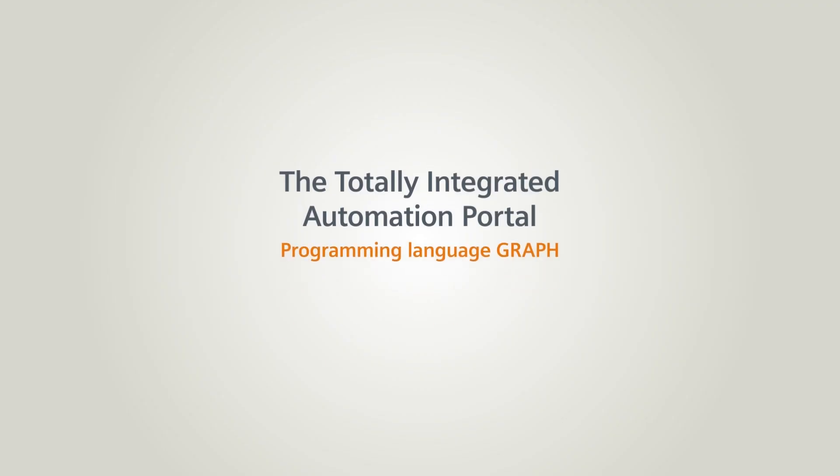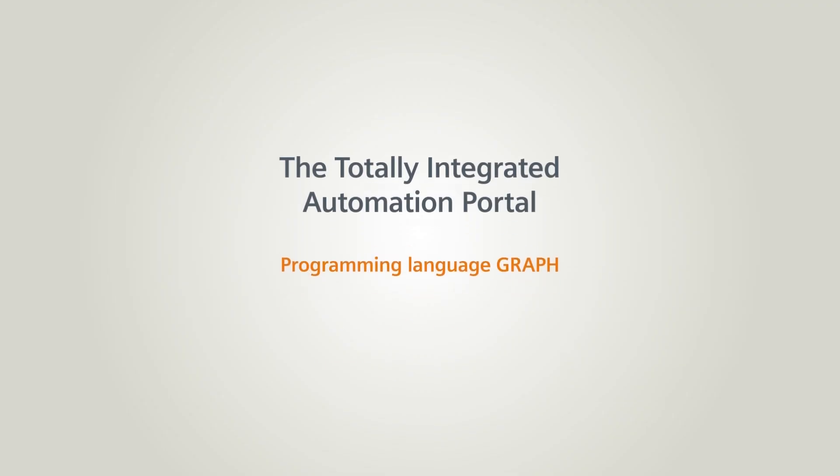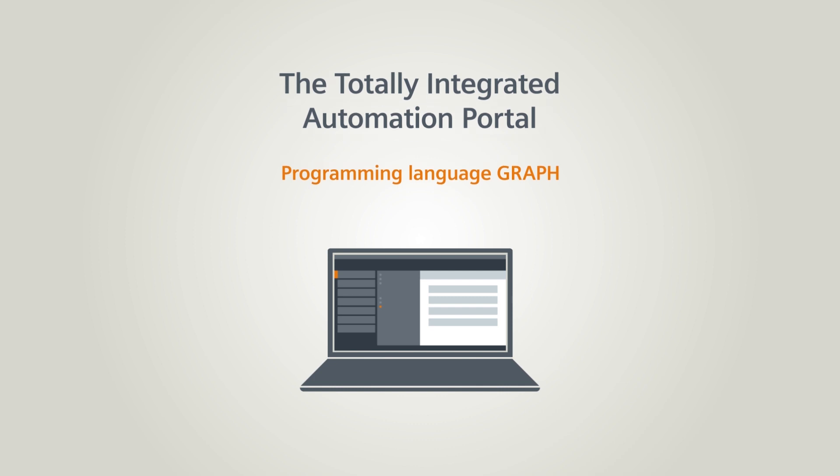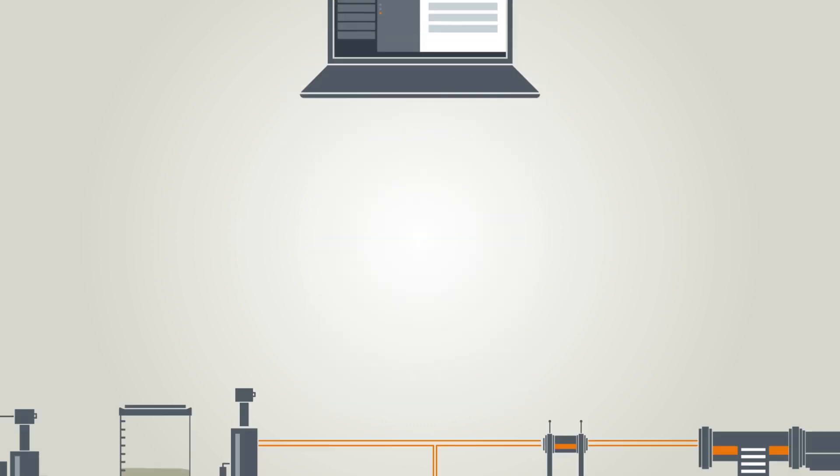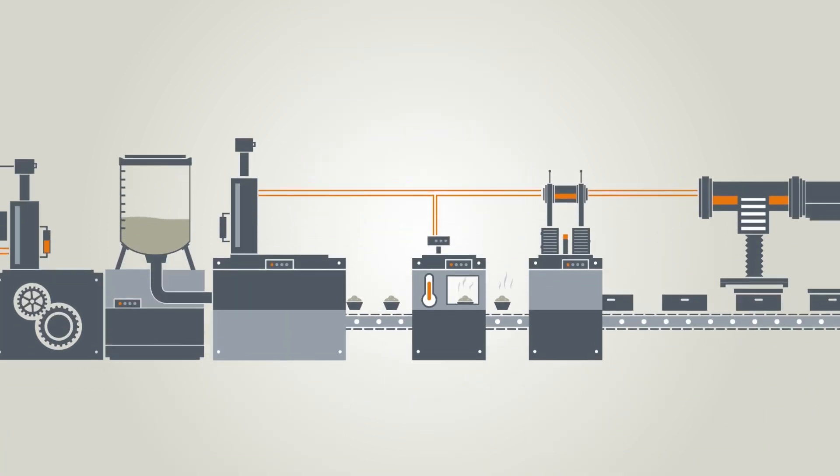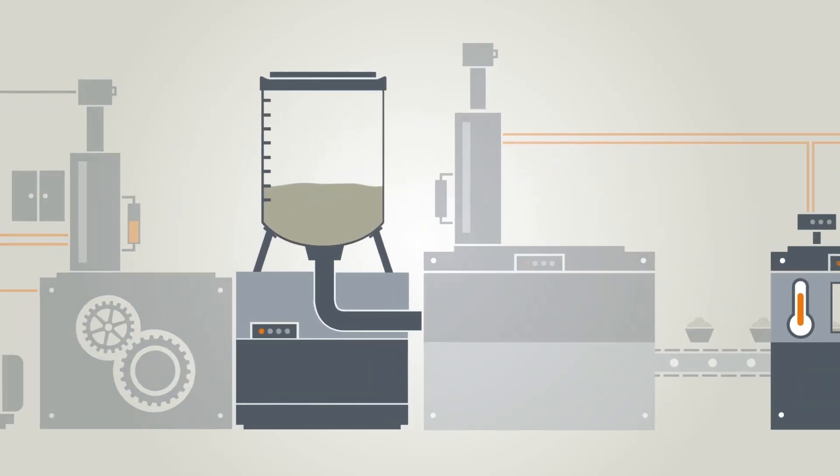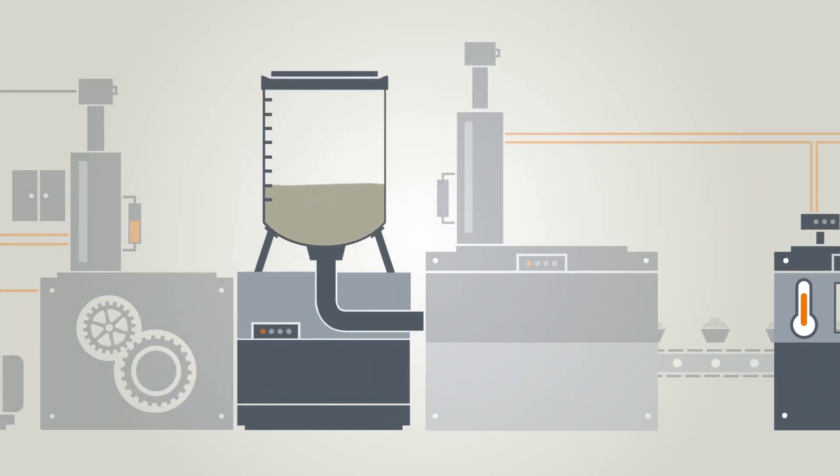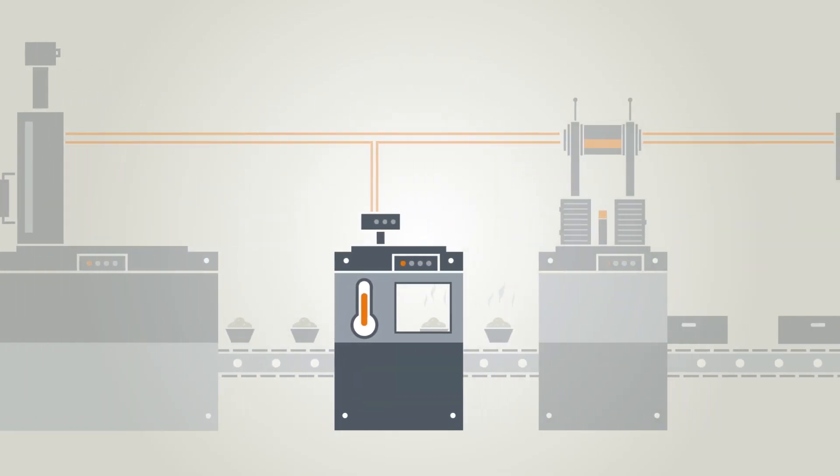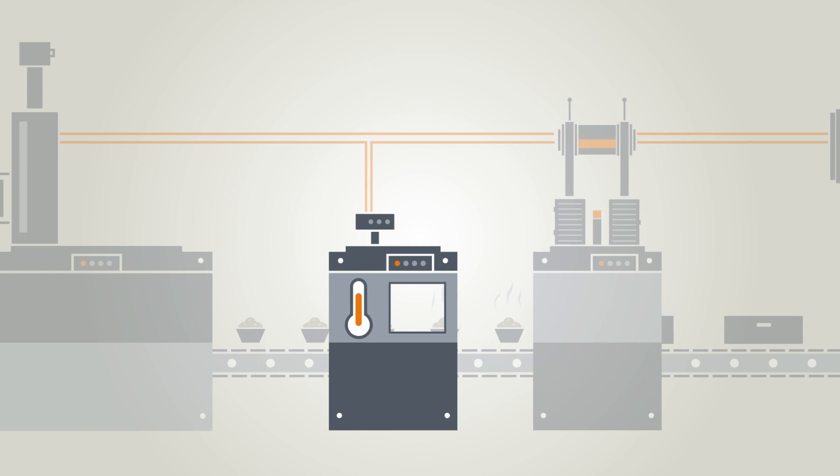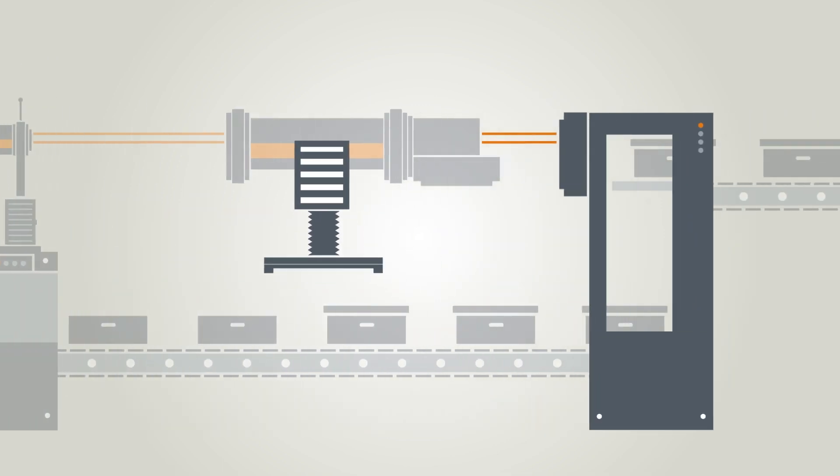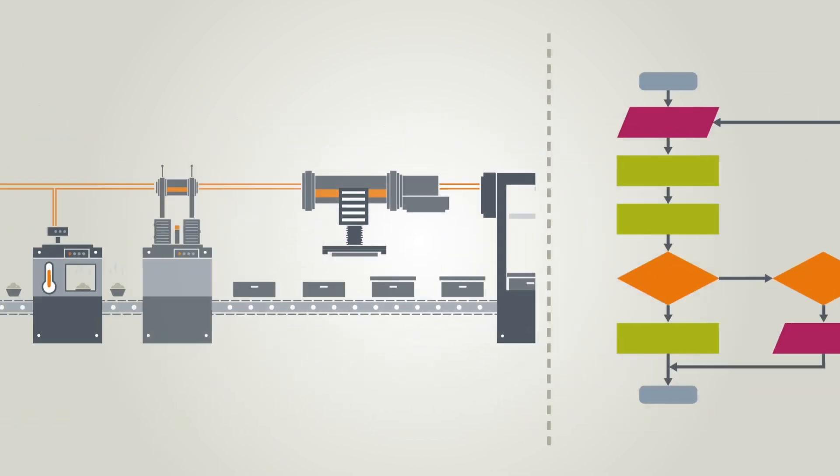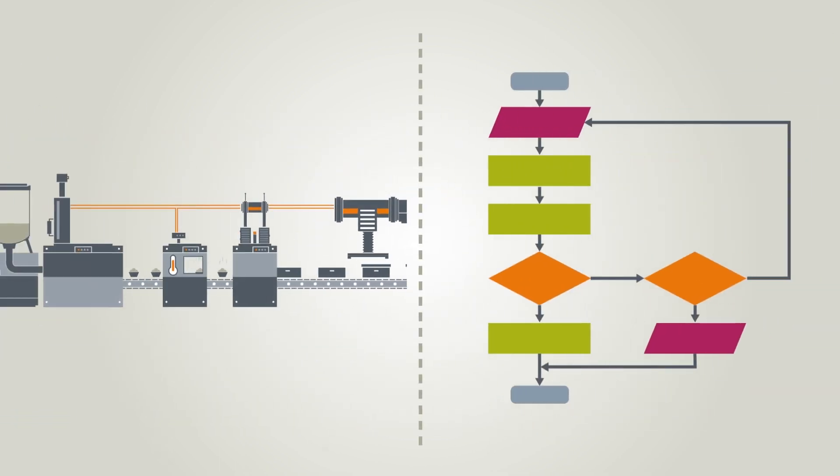In this chapter you will learn how you can easily implement your machinery and process routines using the graphical programming language GRAPH. Many applications from manufacturing and process technology can be divided up into sequential routines and displayed accordingly. These sequences are often described with flowcharts.